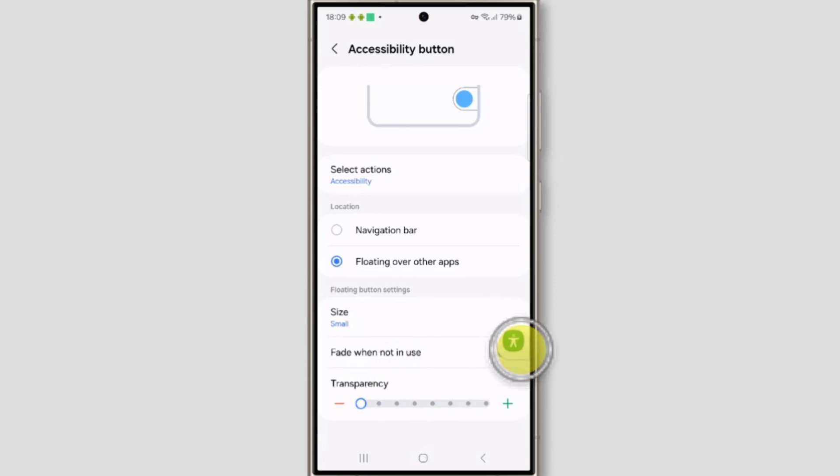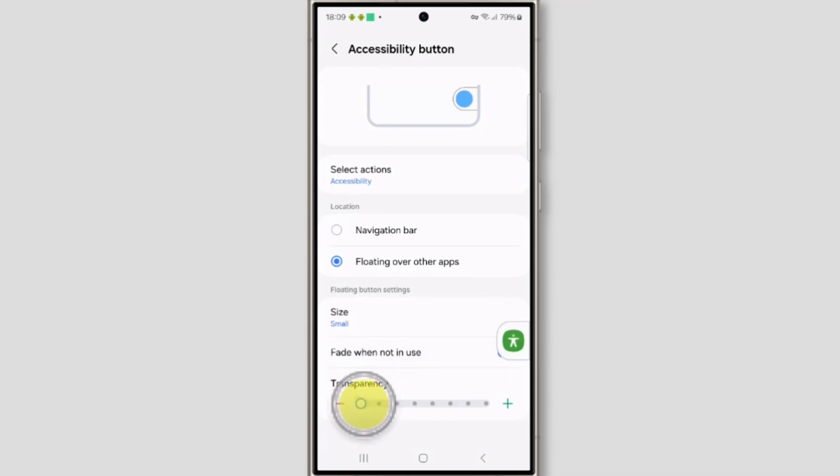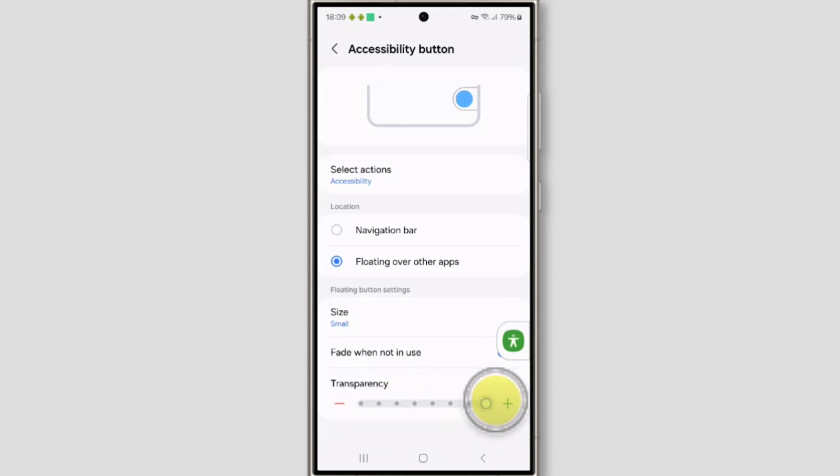If you want the button visible, then take it to the minus. If you want transparent, then take it to the plus.